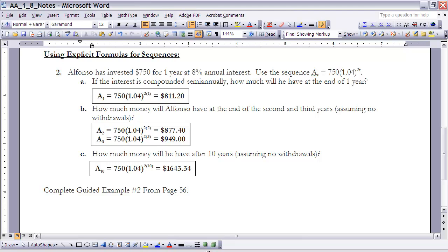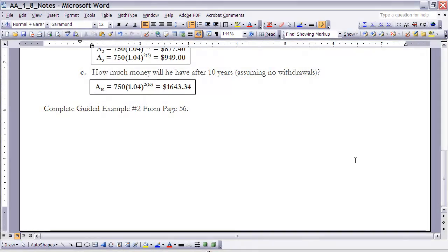So what that's saying, basically, is you can't look at what is the value after one and a half years. We're only looking at it at the first year, the second year, the third year, etc., on down the line, every year on its anniversary. Okay, if you could pause the video at this time and just complete guided example number two from page 56. Once you're done with that, go ahead and start the video again, and I will put the answers on here for you to see.